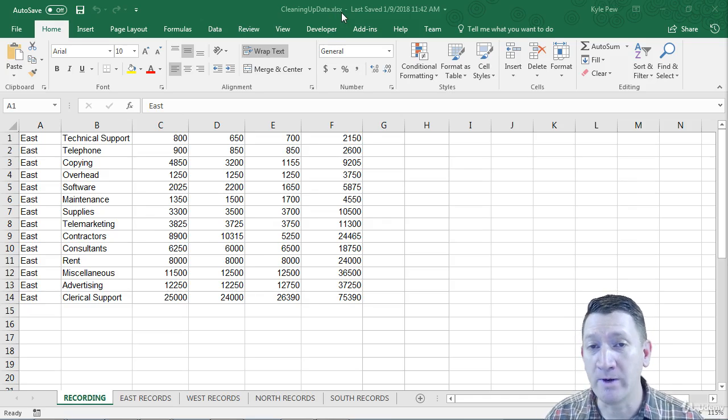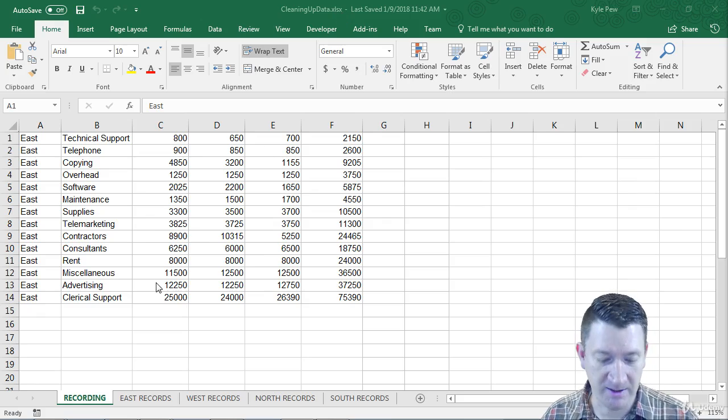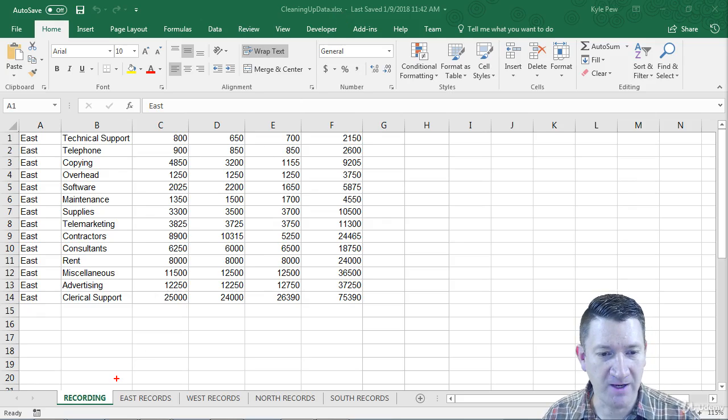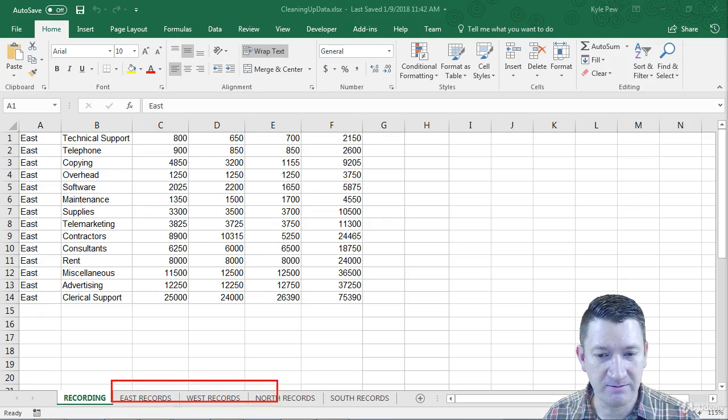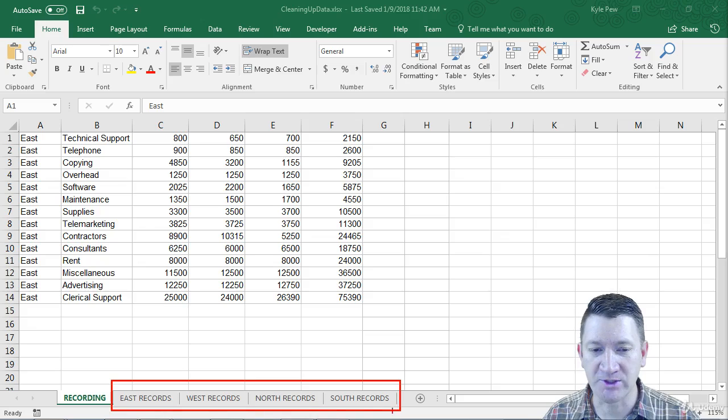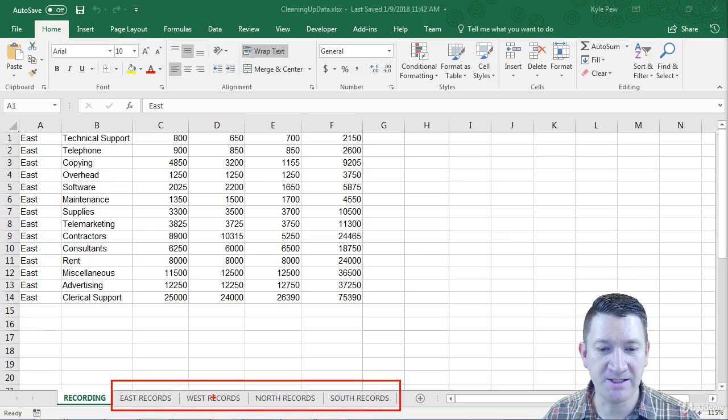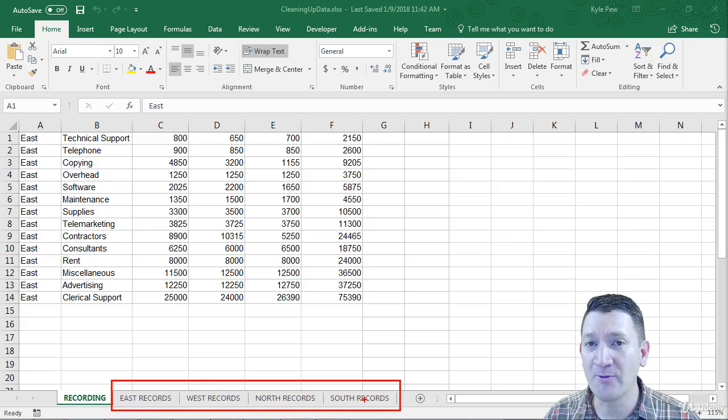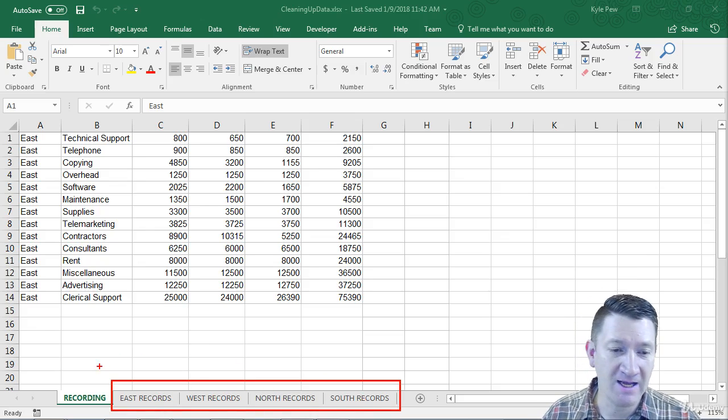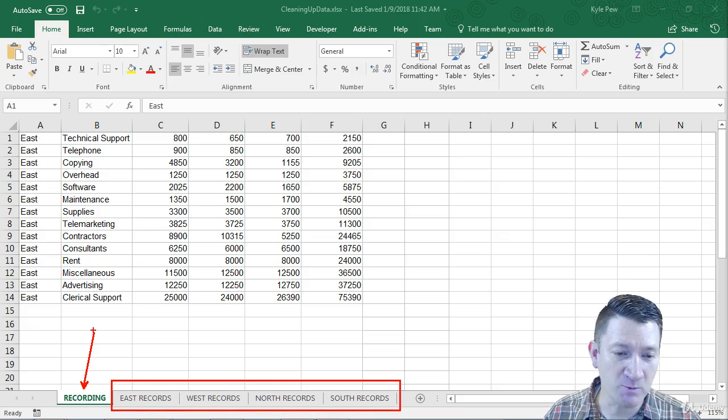Now within this document, I've got four worksheets here: east, west, north, and south records. I've also got this one here.